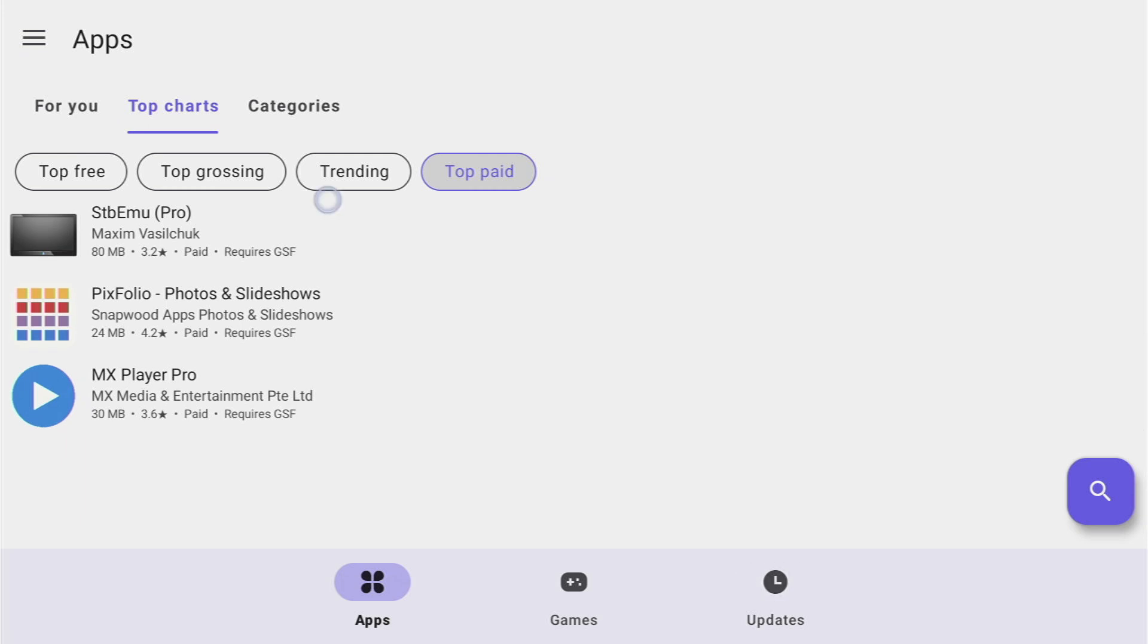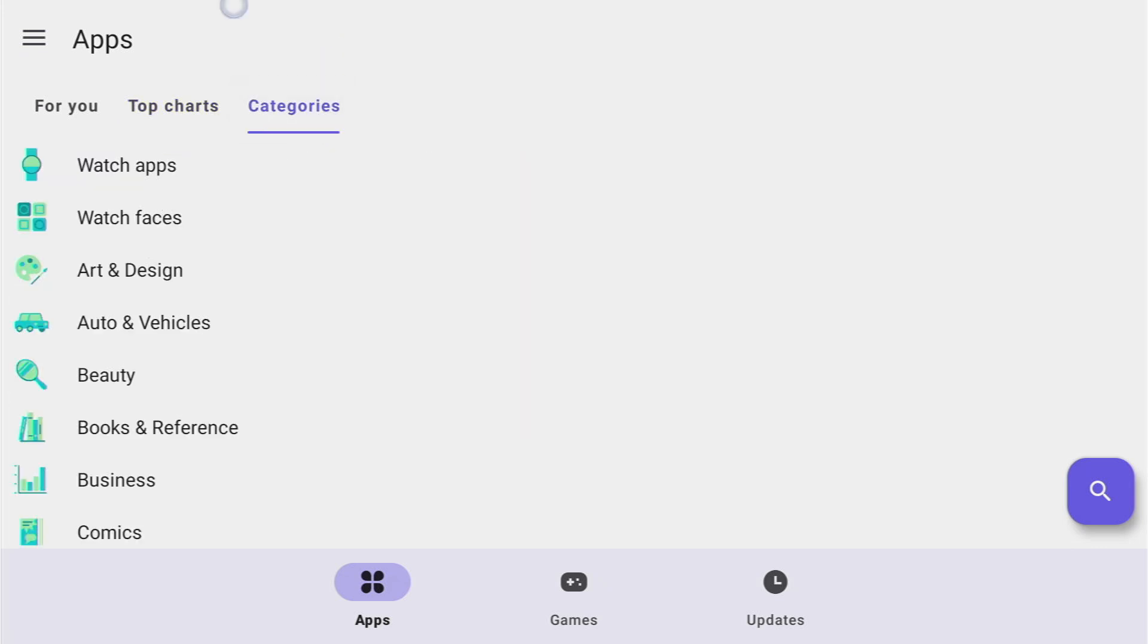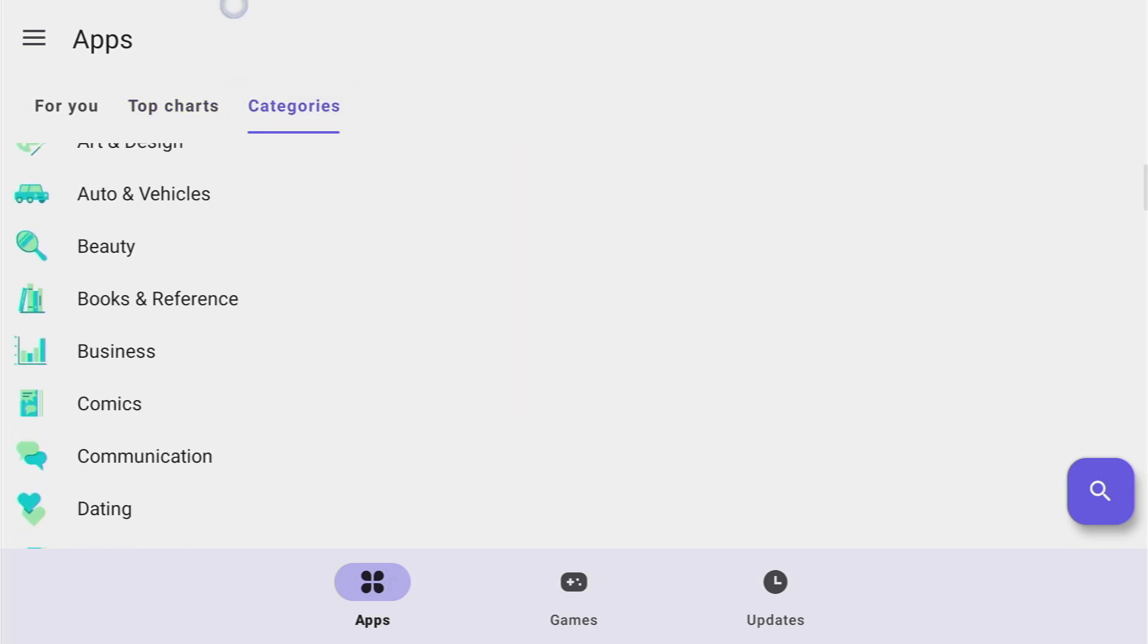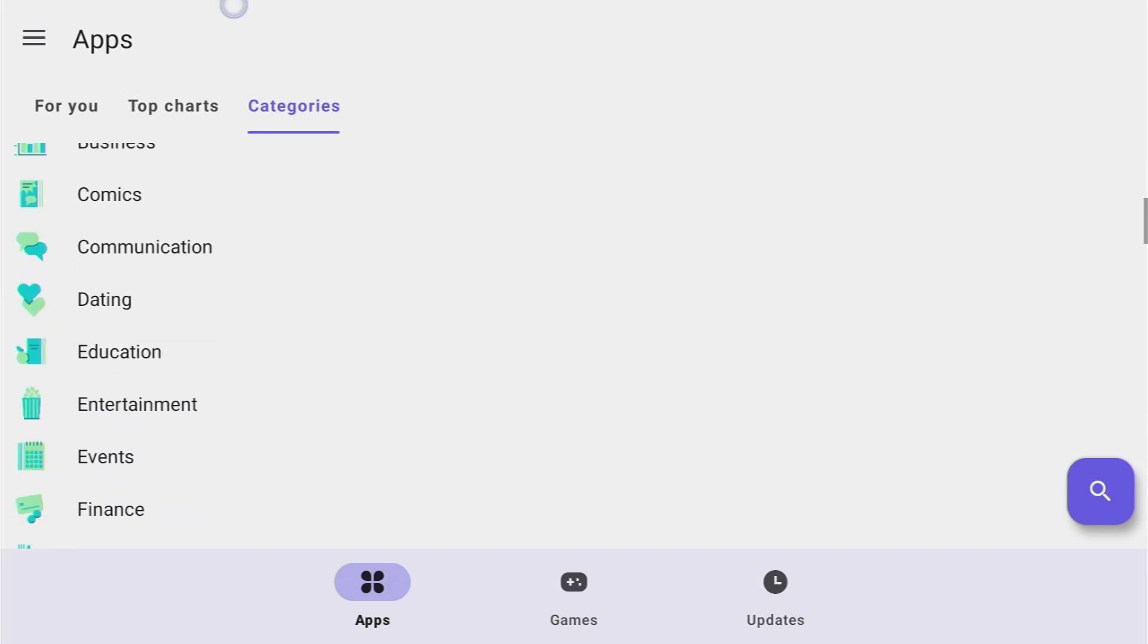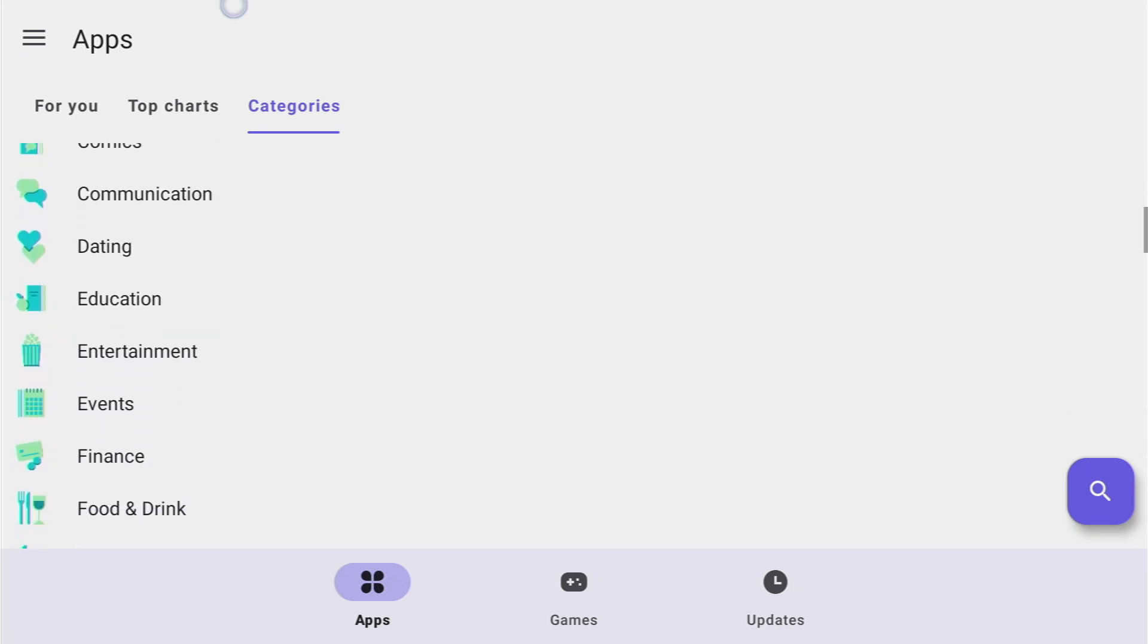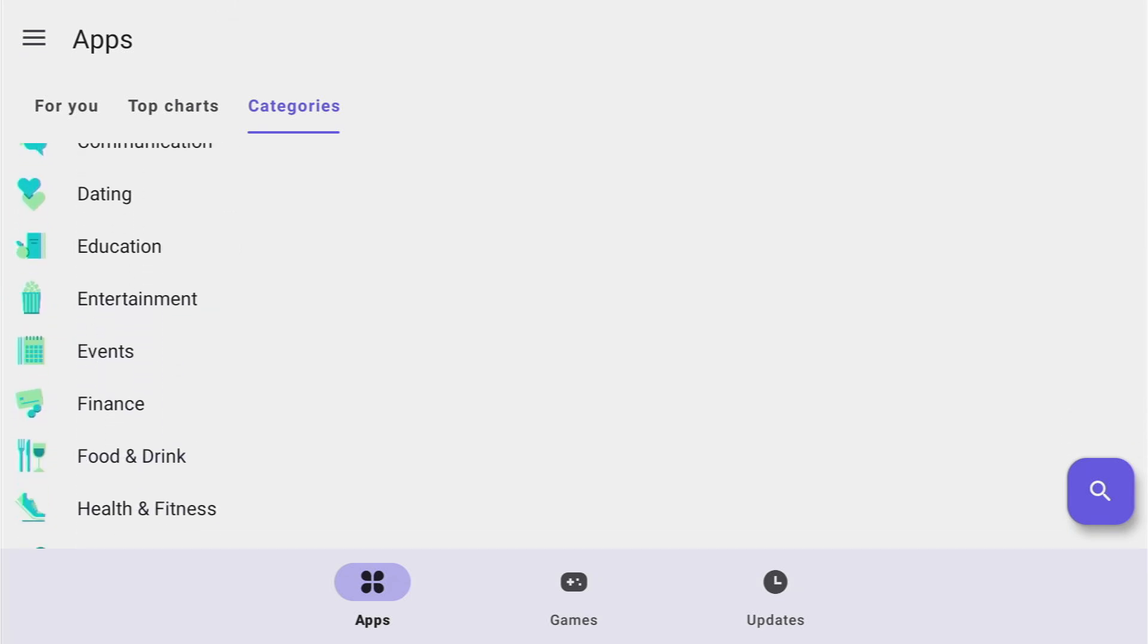And of course we'll find way more applications if we go to just categories. So there's plenty of categories to choose from such as beauty, business, comics, dating, education, entertainment of course. Let's open entertainment and see what's inside.